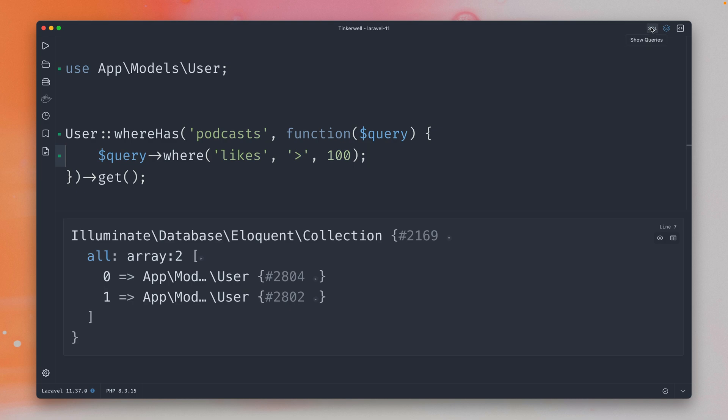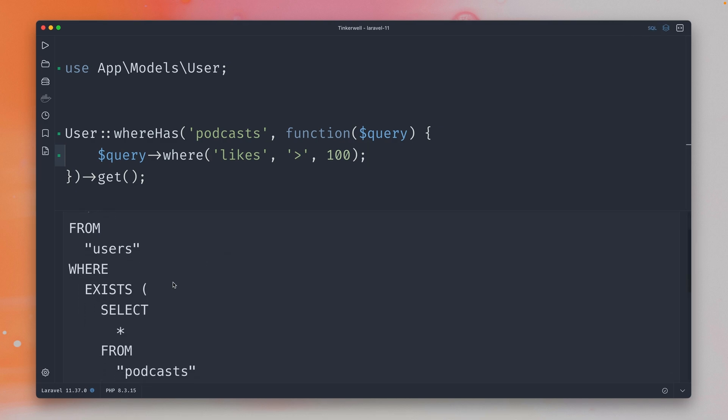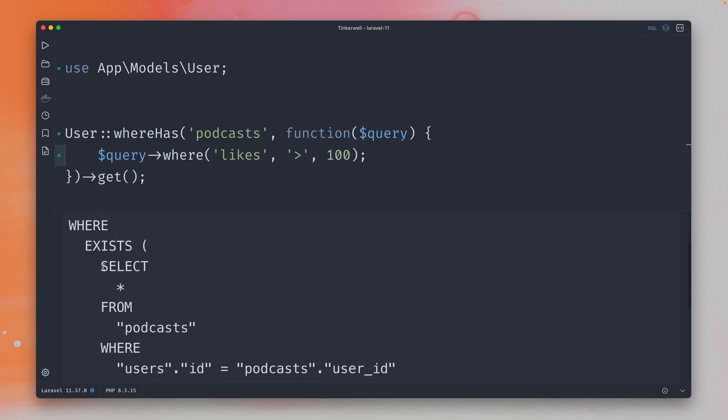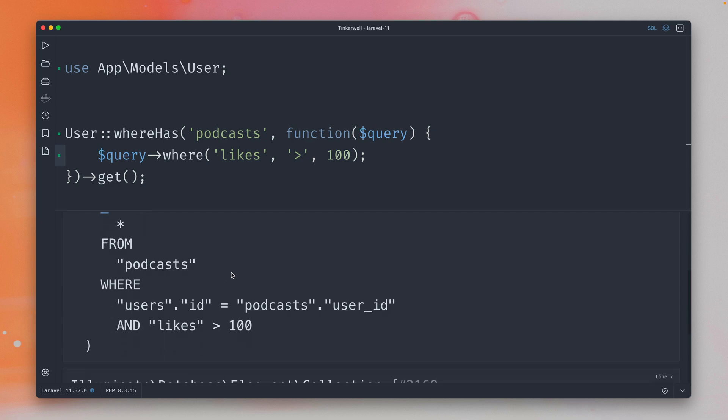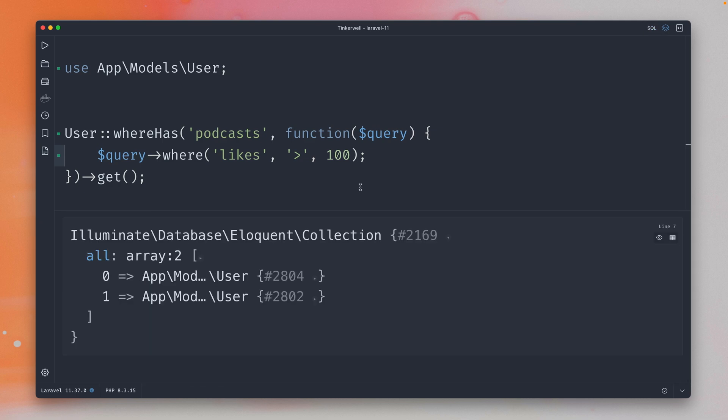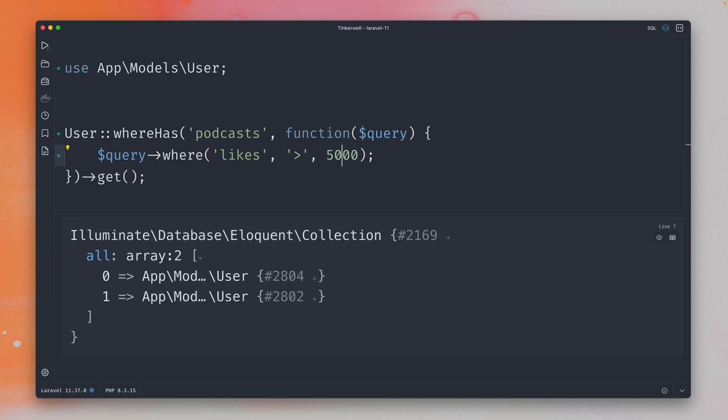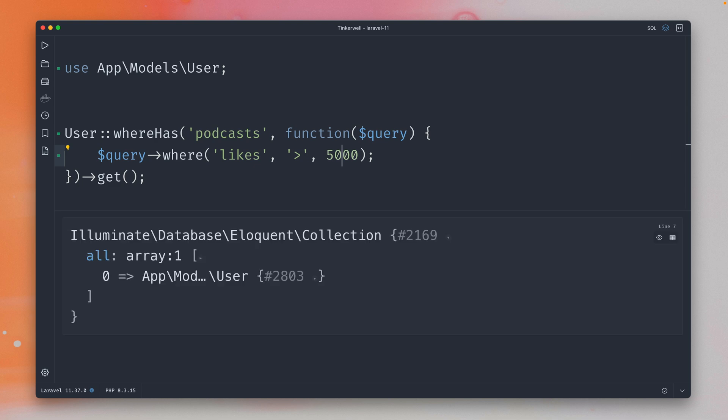We can also check out the query where you can see we have this select inside our where clause for the podcasts. All right so this is working, let's also check now for greater than 5,000. Let's run this and yeah there's one user which has podcasts with 5,000 likes.